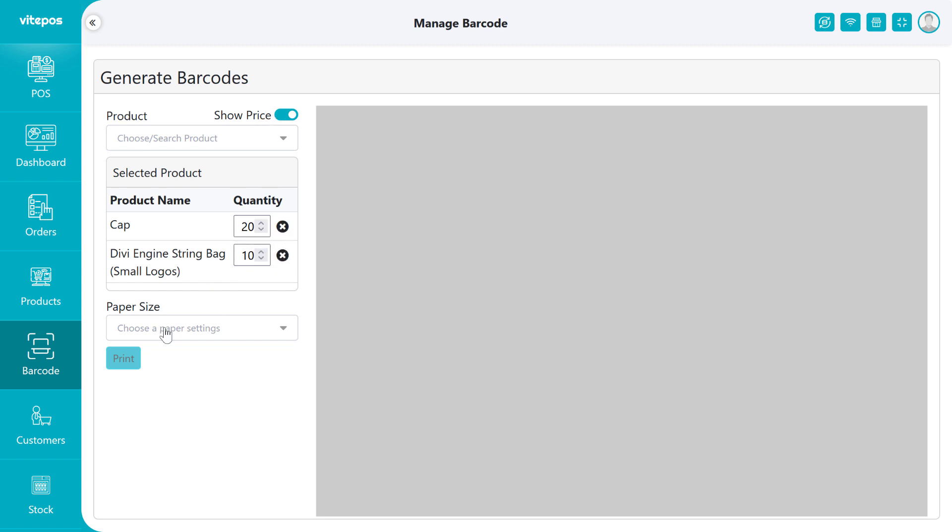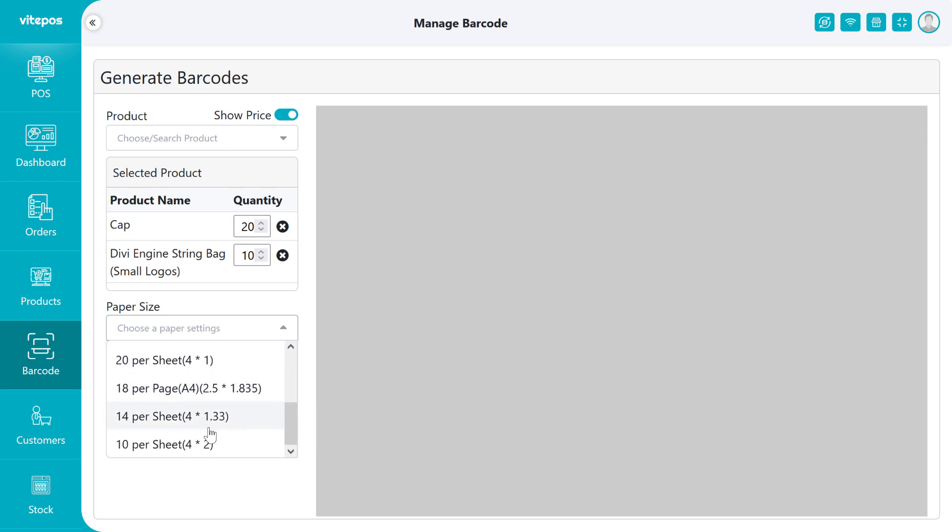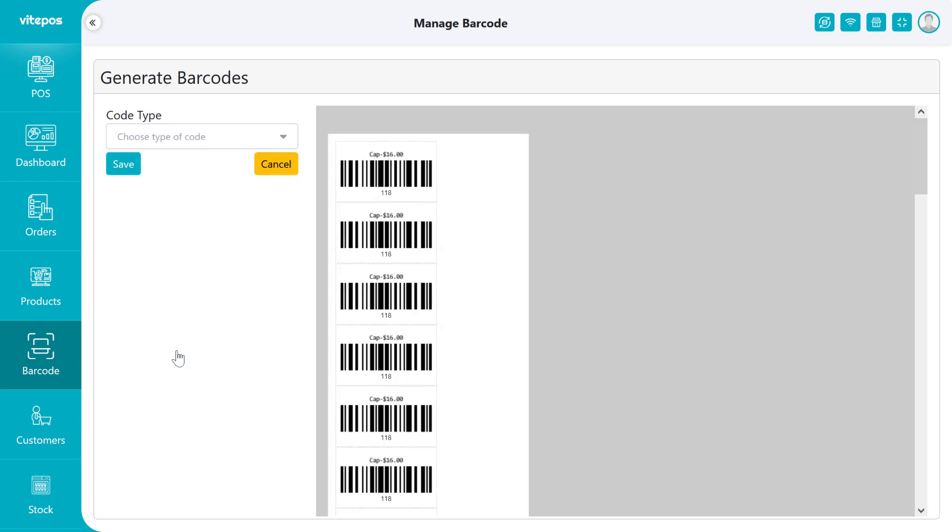After selecting product, then we have to select add custom page size. When you select add custom page size, then it will open a new panel.